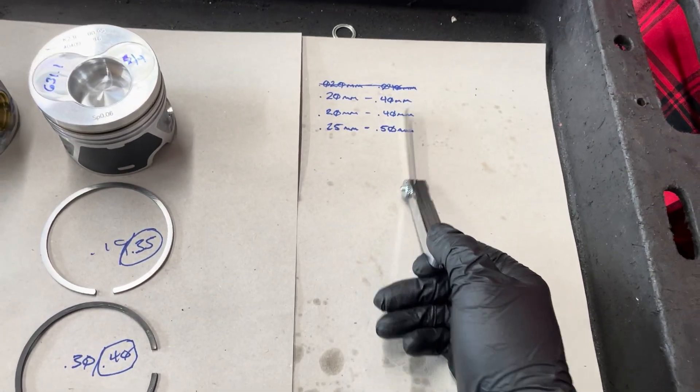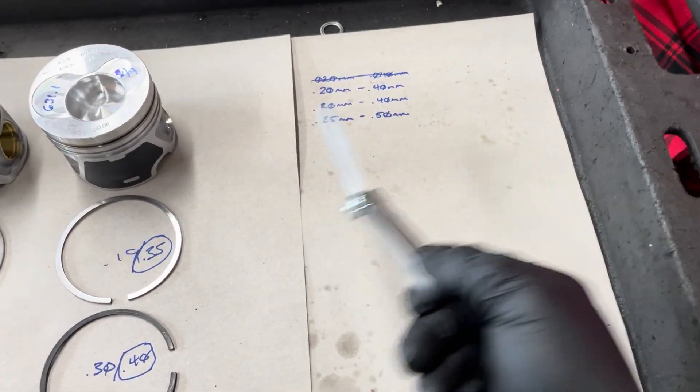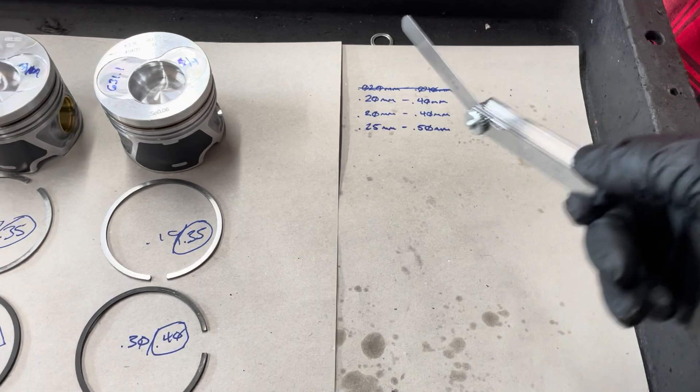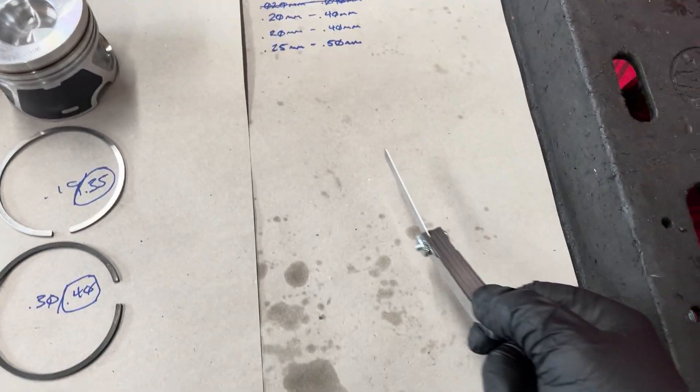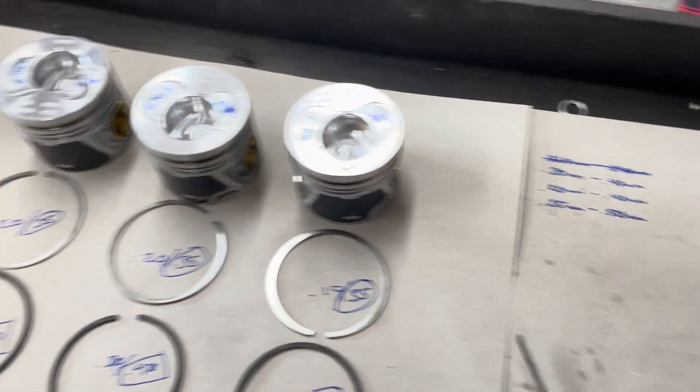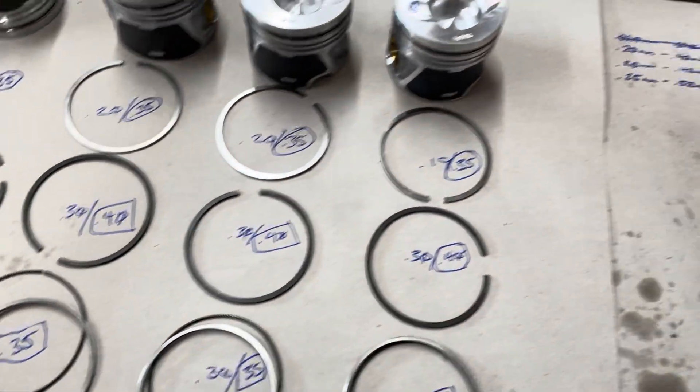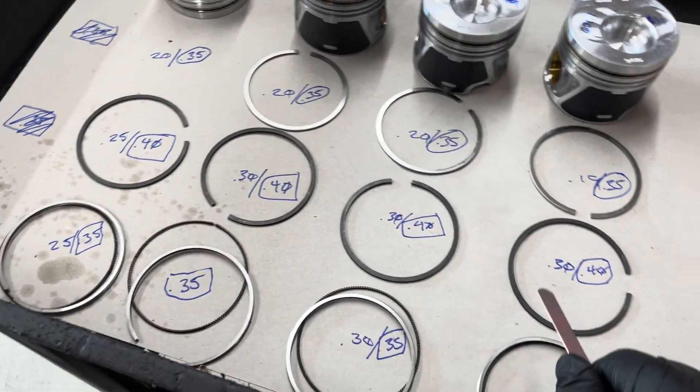As long as you're below wear limit, I'd say maybe 40% away from wear limit, something like that, then you should be okay. So don't freak out at that.